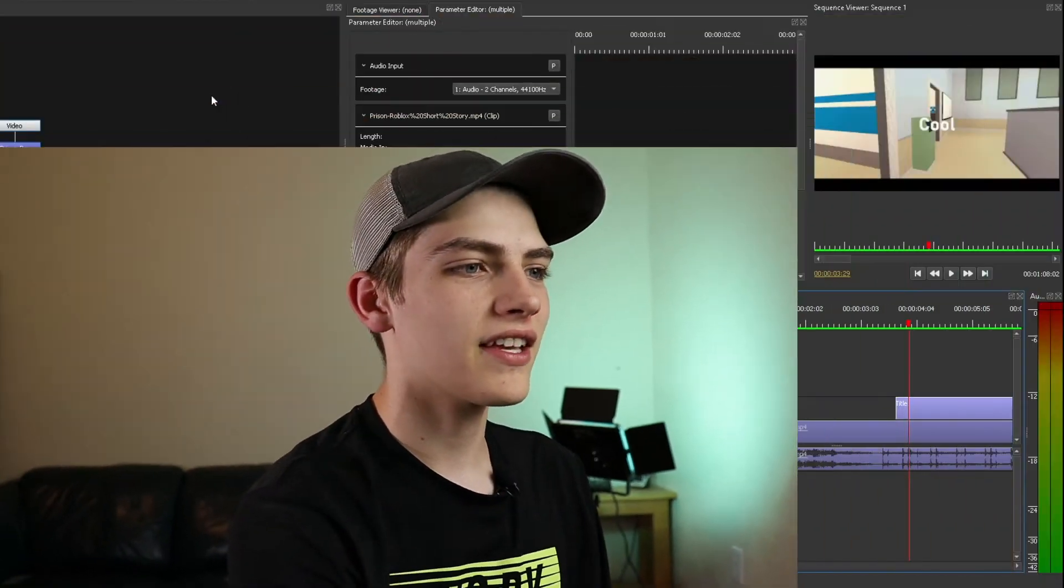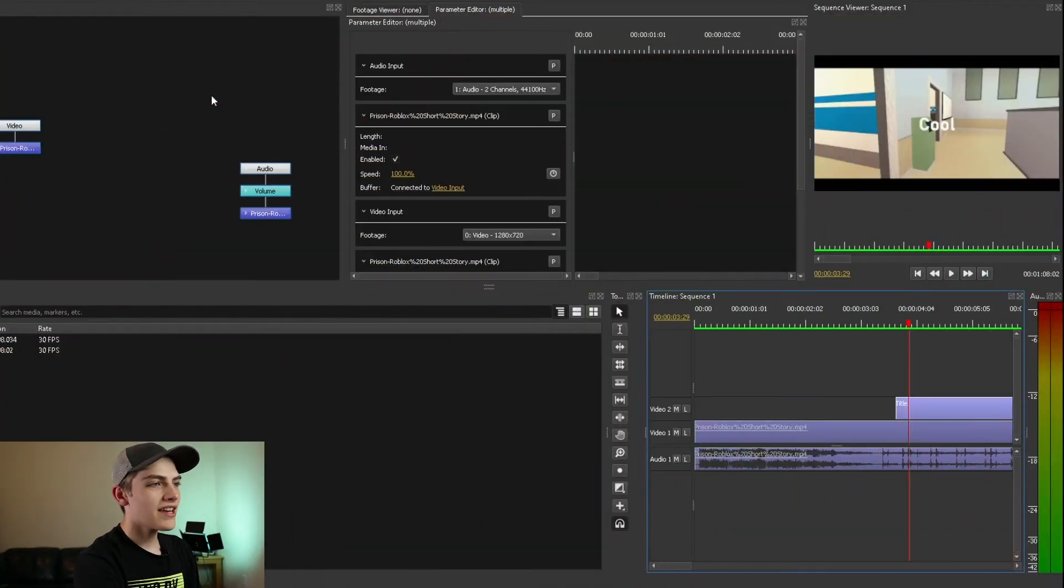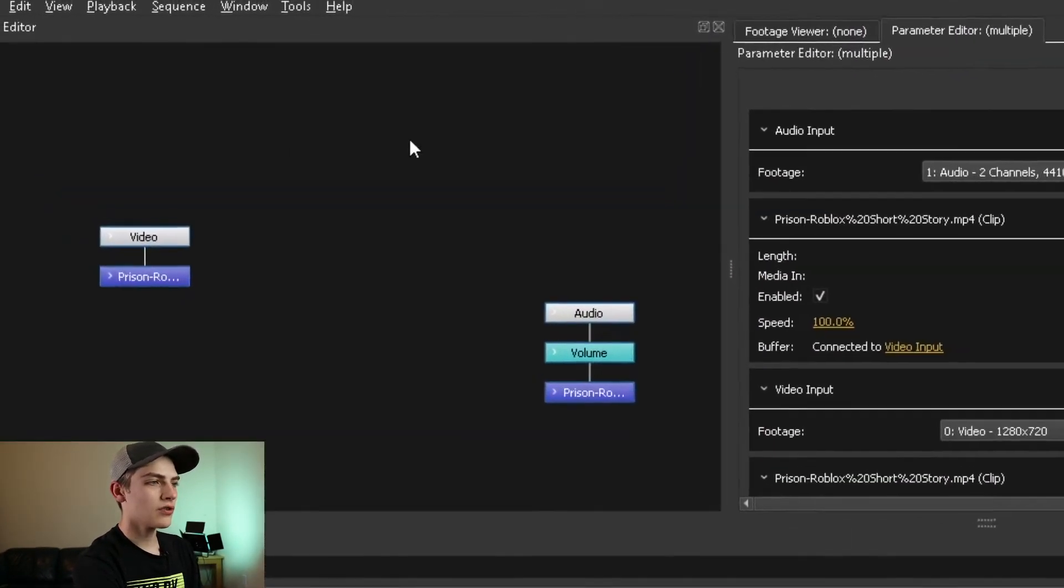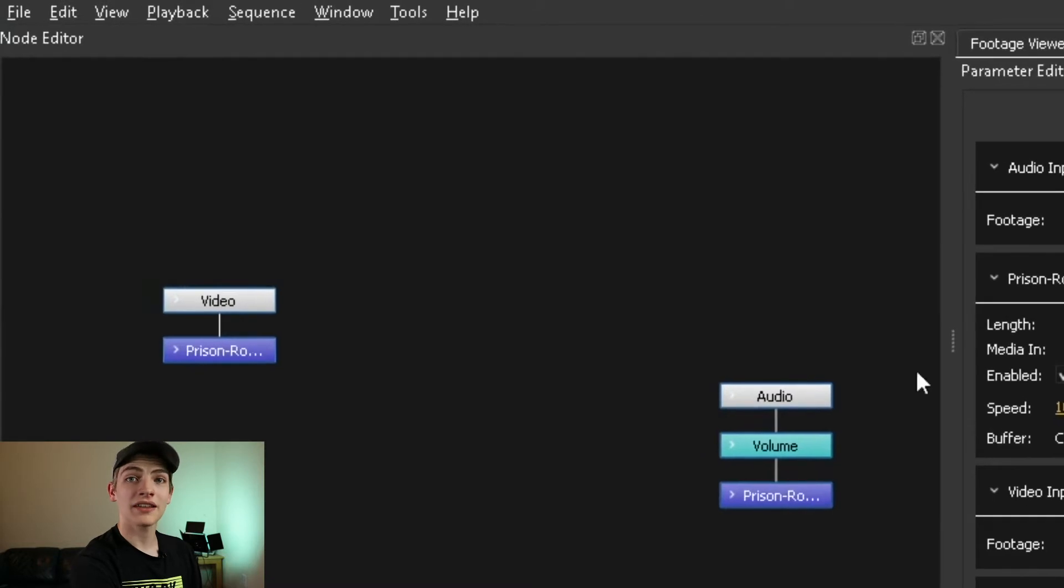The first major thing you're going to have to know is select the video track you want to add nodes or change the direction or anything else with. And now that you have that, the node editor should be in the top left hand corner.